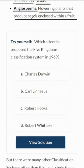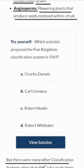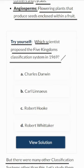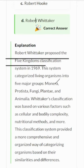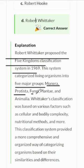But wait, there's more. The world of classification doesn't stop with Whittaker's system — there were many other systems, each with its own story. Let's solve a question: which scientist proposed the five kingdom classification system in 1969? The correct answer is option D. Robert Whittaker proposed a classification system that changed the way we see the living world, dividing living organisms into five kingdoms: Monera, Protista, Fungi, Plantae, and Animalia.